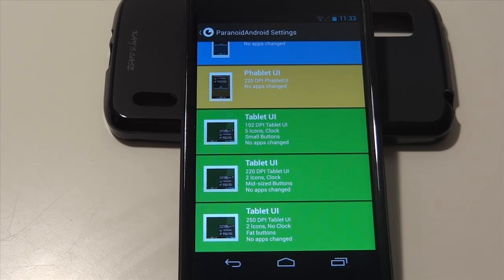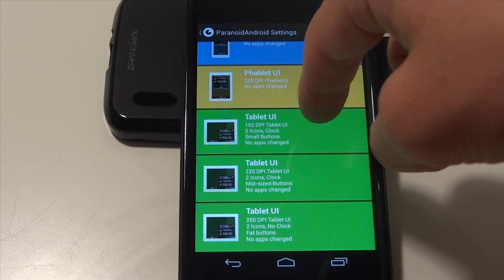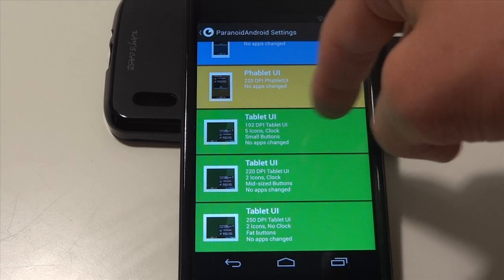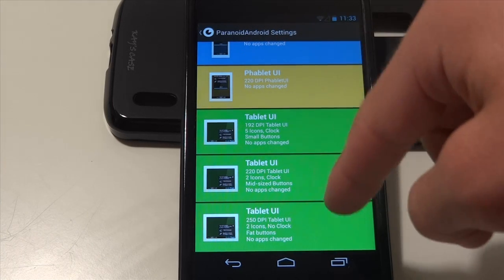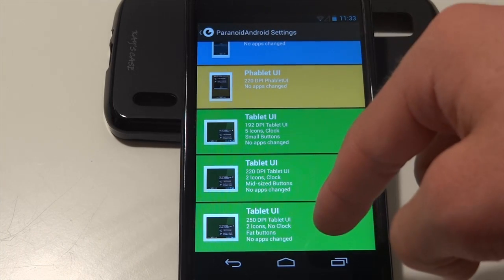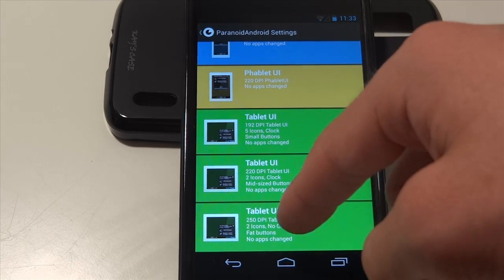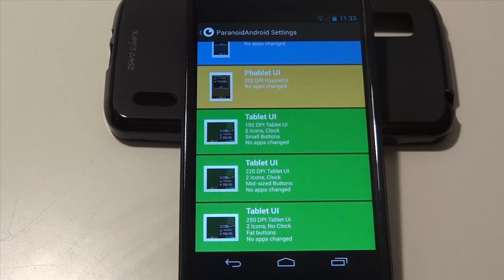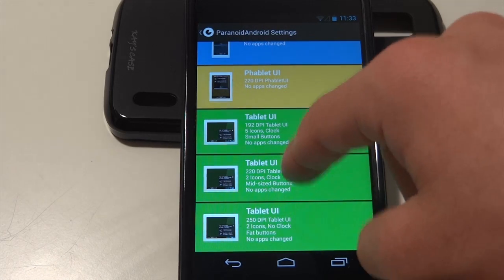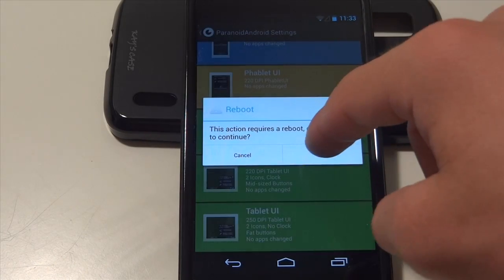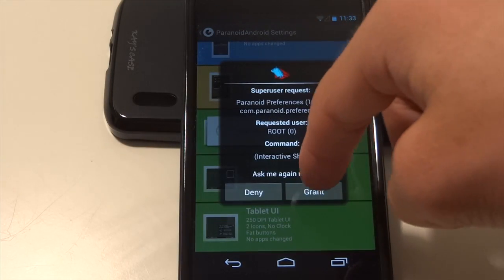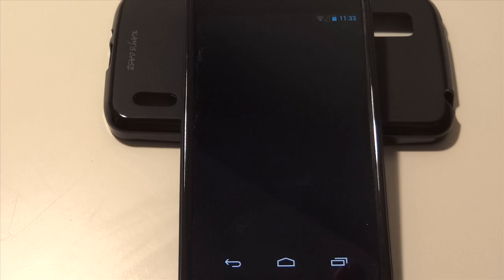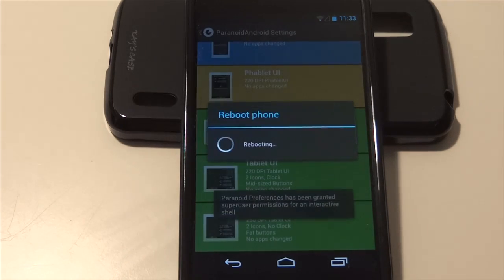The one on the top gives you small buttons, five icons, and a clock. The button on the bottom gives you two icons, no clock, and fat buttons. I like the medium-sized buttons, so I'm going to go ahead and do that. It does require rebooting your phone and granting the Paranoid Android ROM superuser permissions.